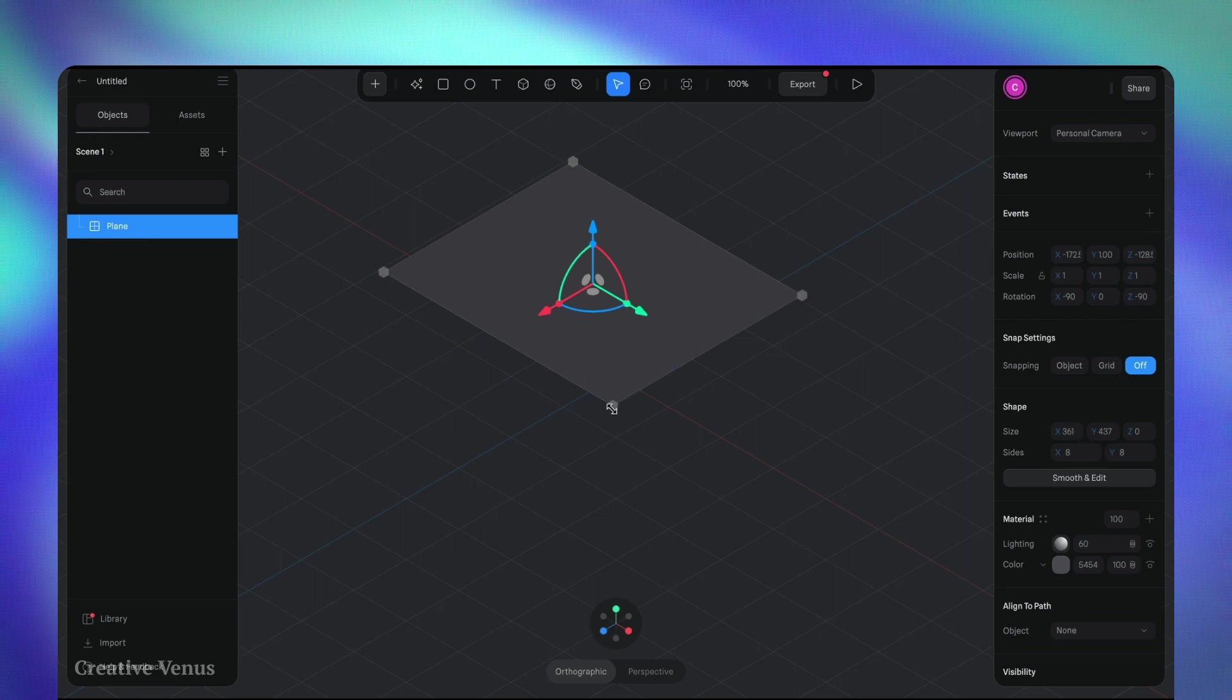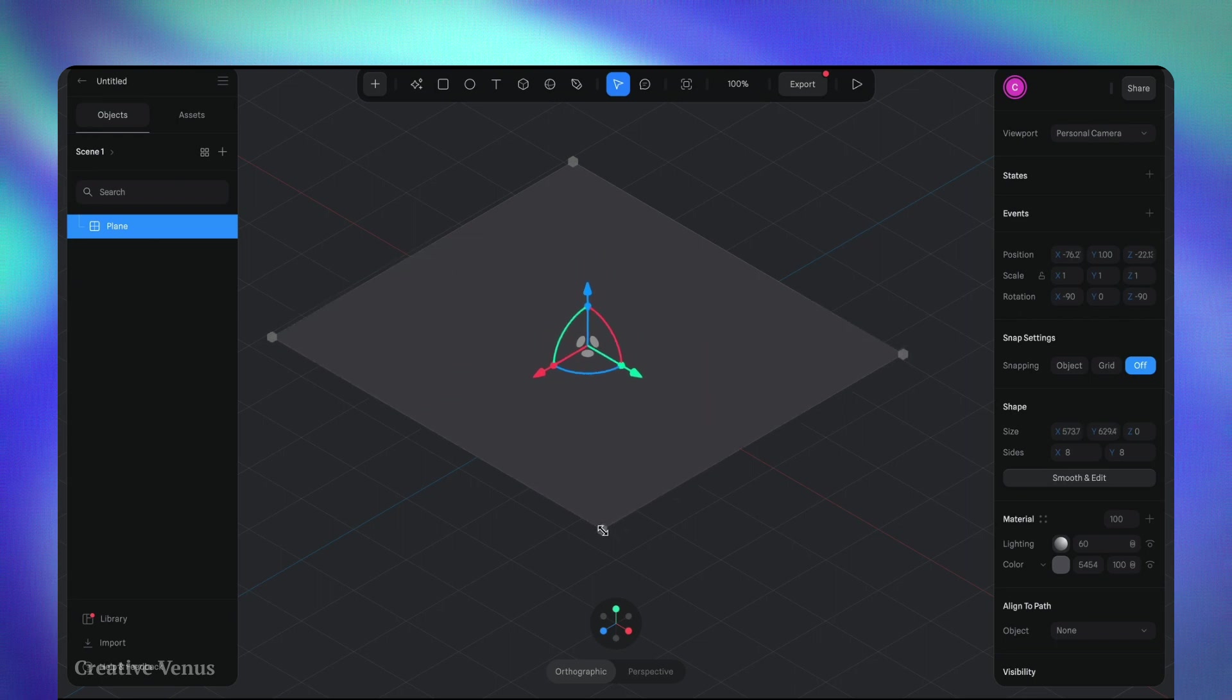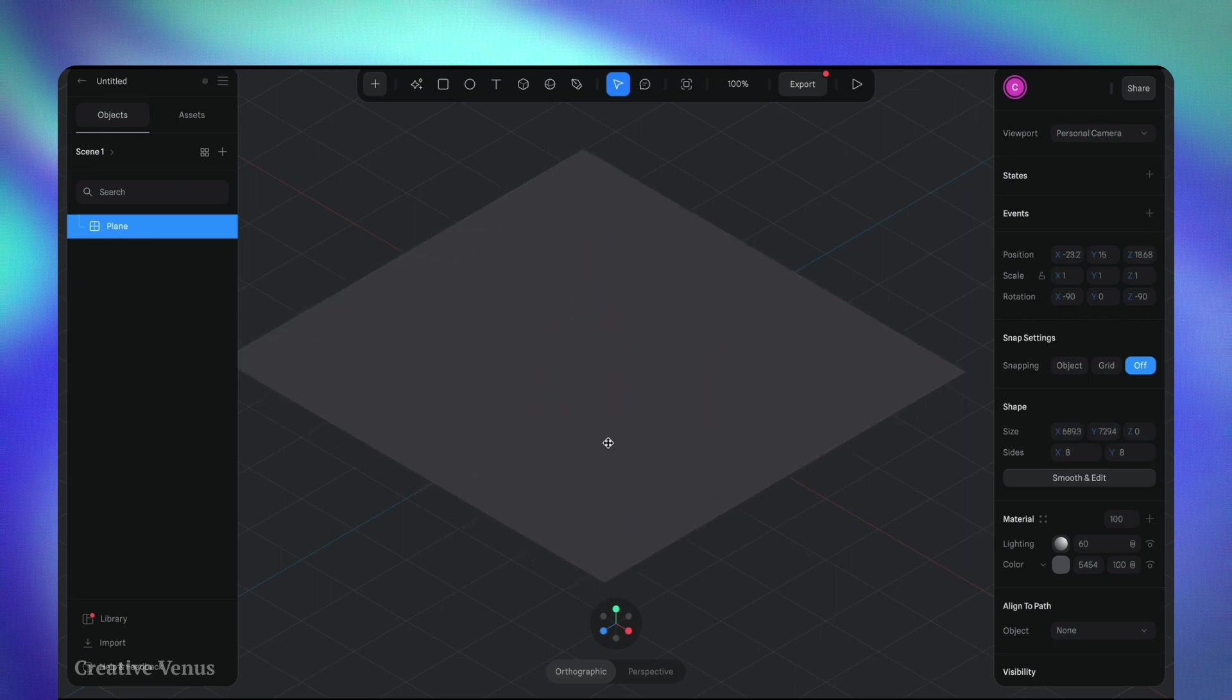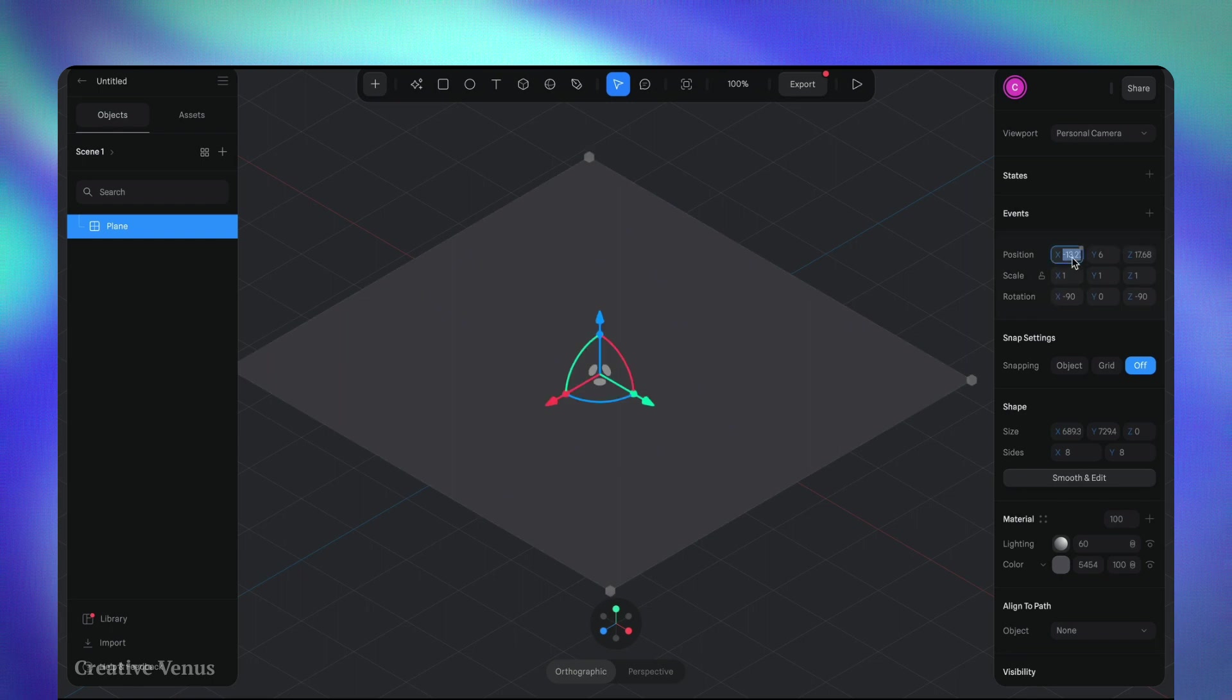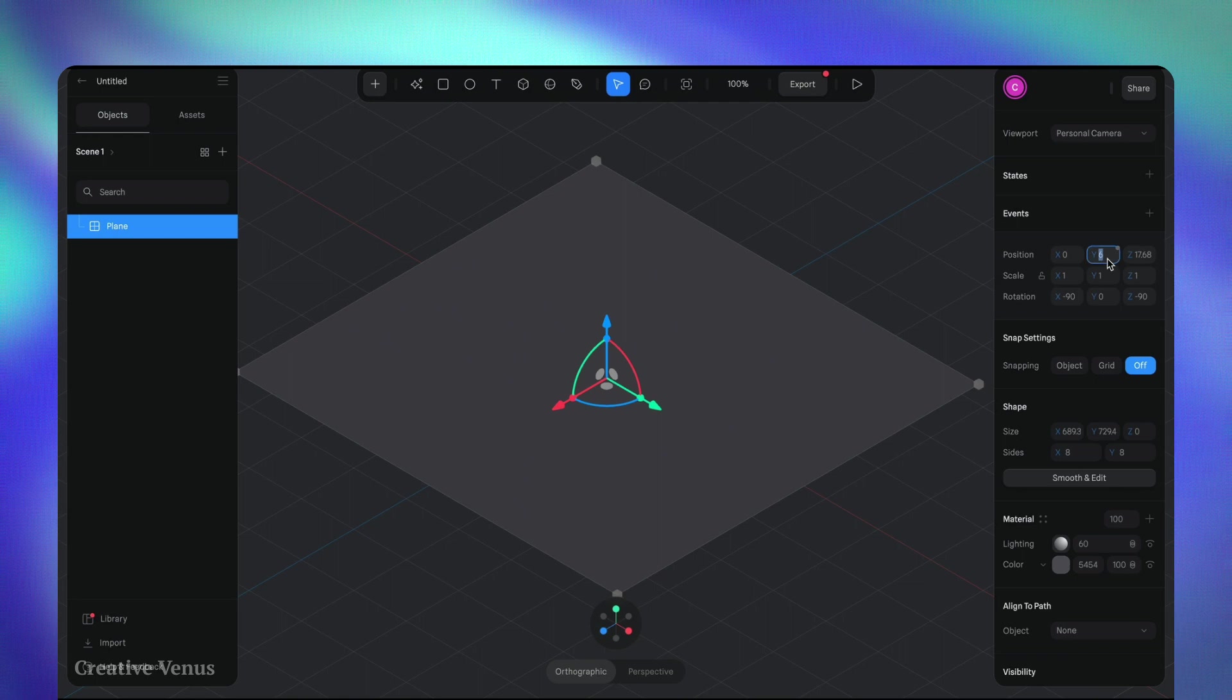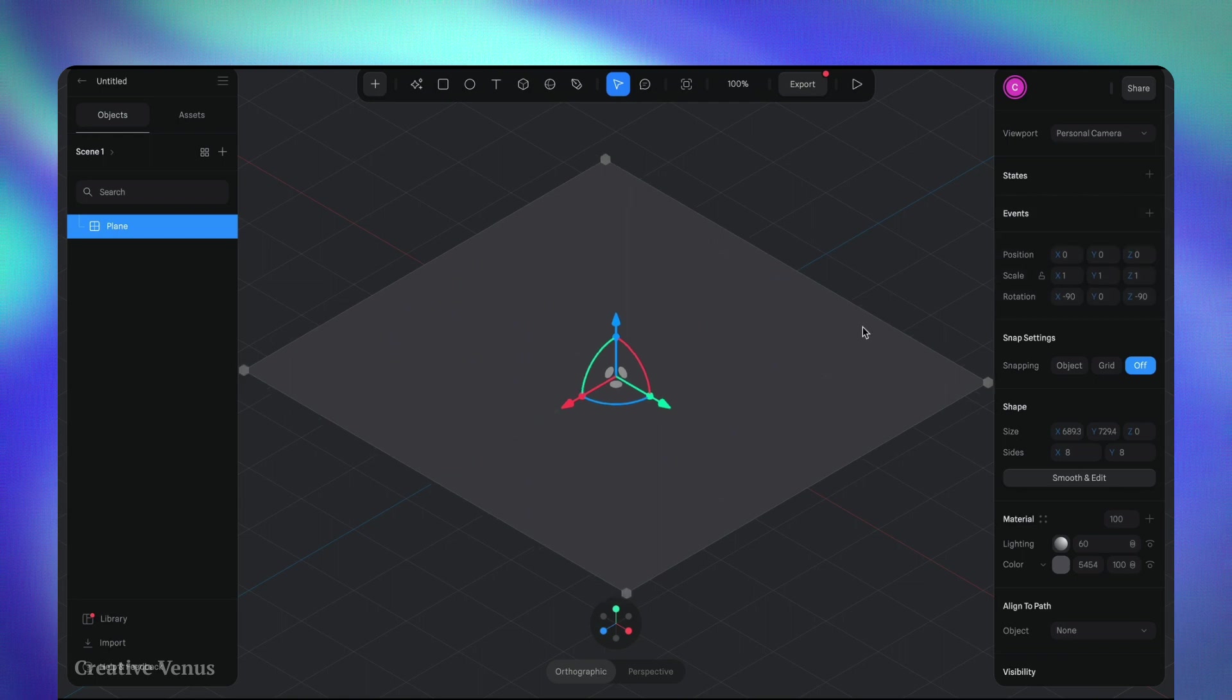Let's start by adding a plane. This will serve as the foundation for the 3D shapes you'd like to generate. Insert the plane and expand its dimensions. On the settings panel located to the right, pay attention to the position and material configuration.